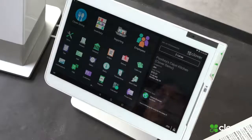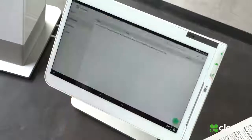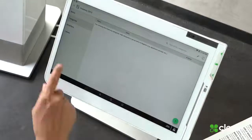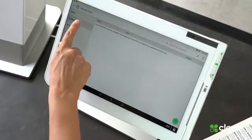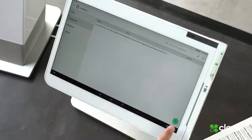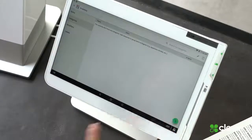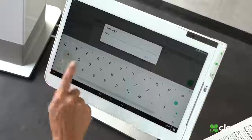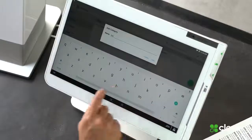To input your inventory, you go to the inventory, and I like to start with categories. So I'm going to go to the category, I'm going to touch the plus sign, and I'm going to add appetizers.